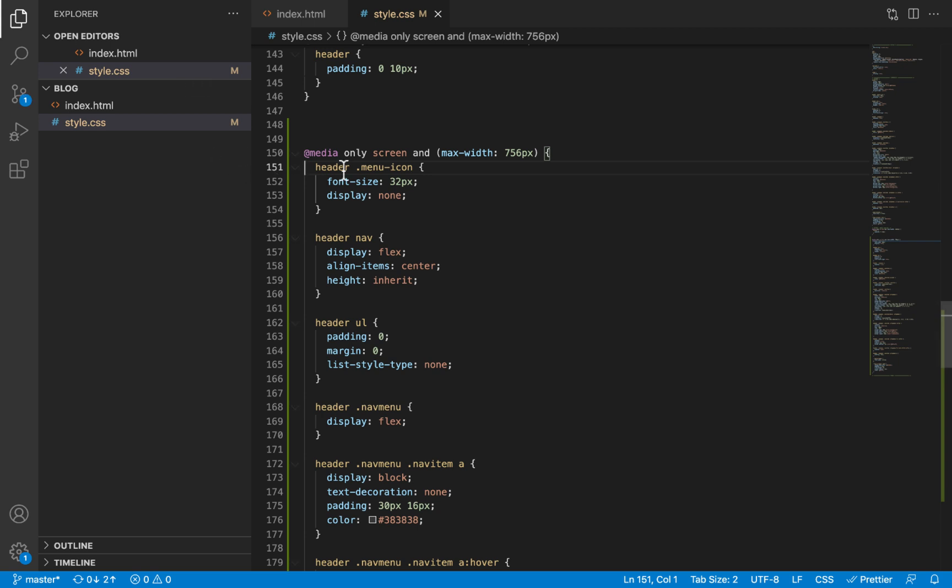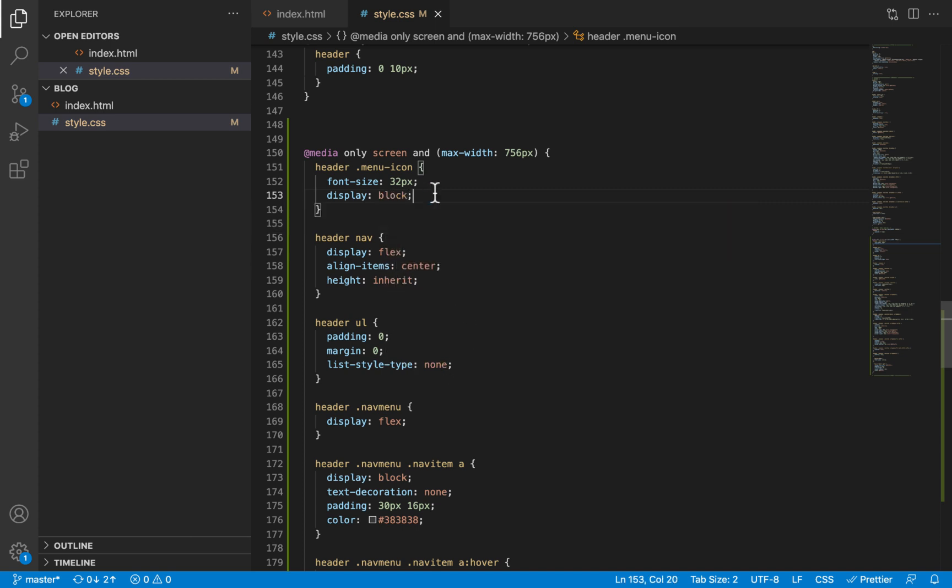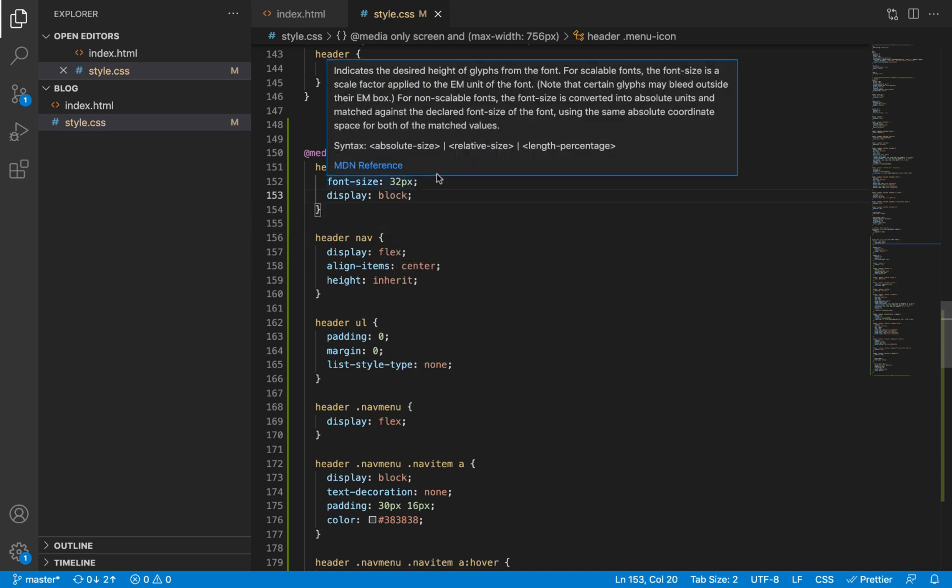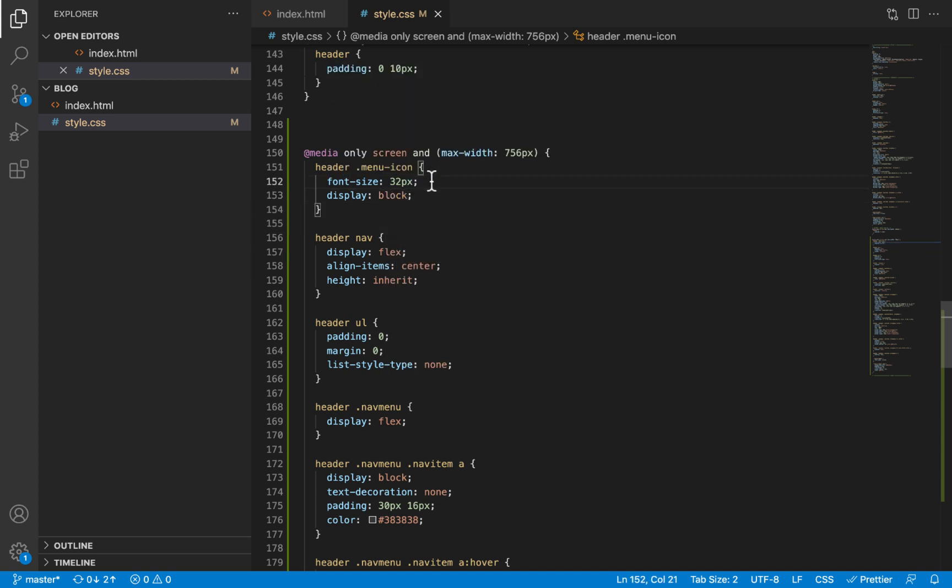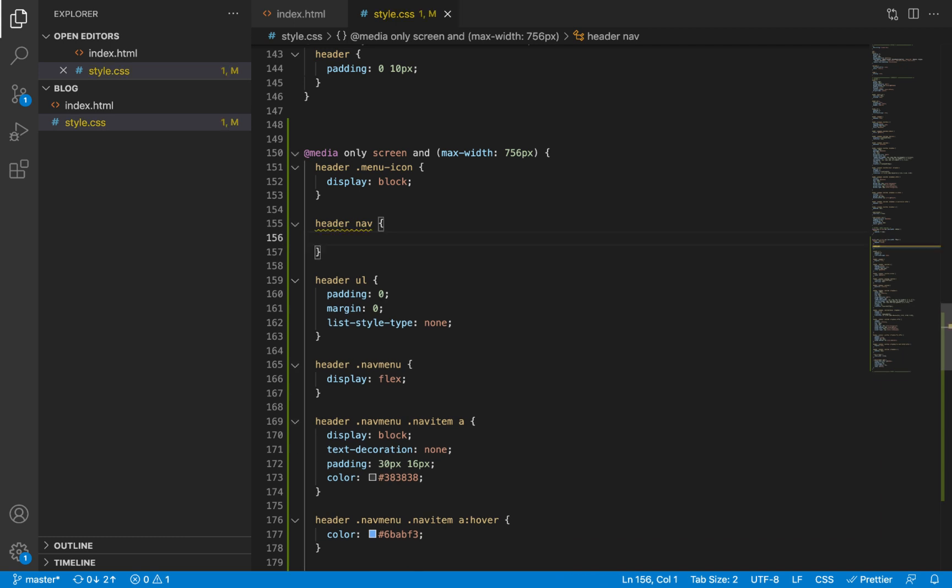The menu icon, which we were not displaying at all, we will now make sure it is being displayed. And since the font size remains the same, I'm going to remove that. The nav is going to remain empty for now. We are going to fill it up with some styles later on.